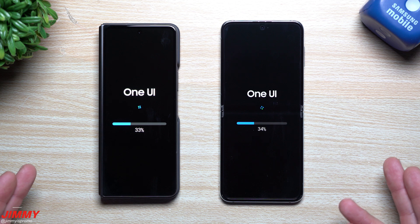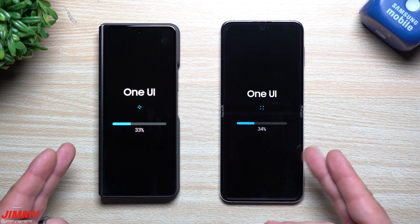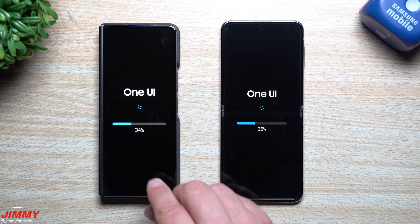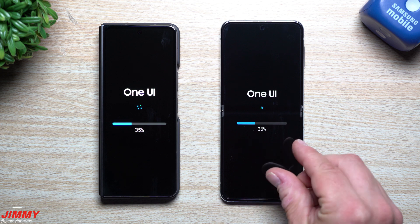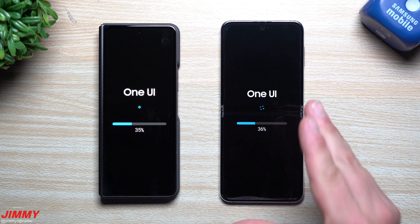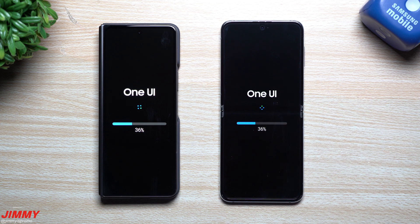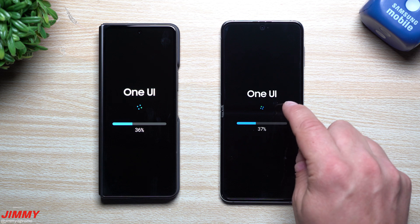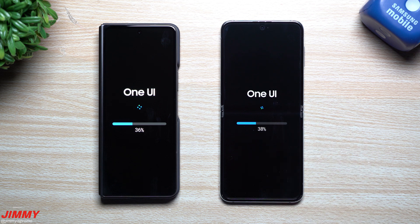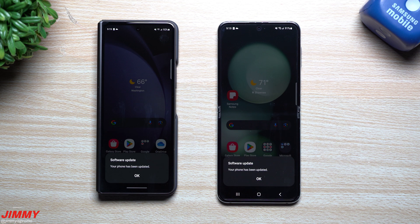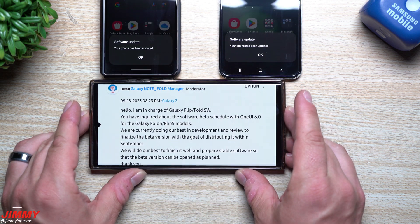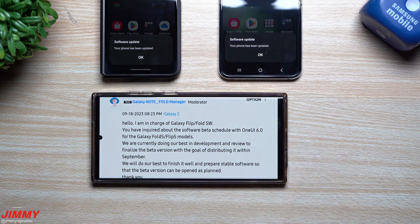We're also going to take a look inside of the Galaxy Store to see if there are any newer versions of Samsung applications after this update. And I'm also going to show you something inside of Good Lock where you're now able to have up to 200 applications working on the cover screen for the Galaxy Z Flip 5.